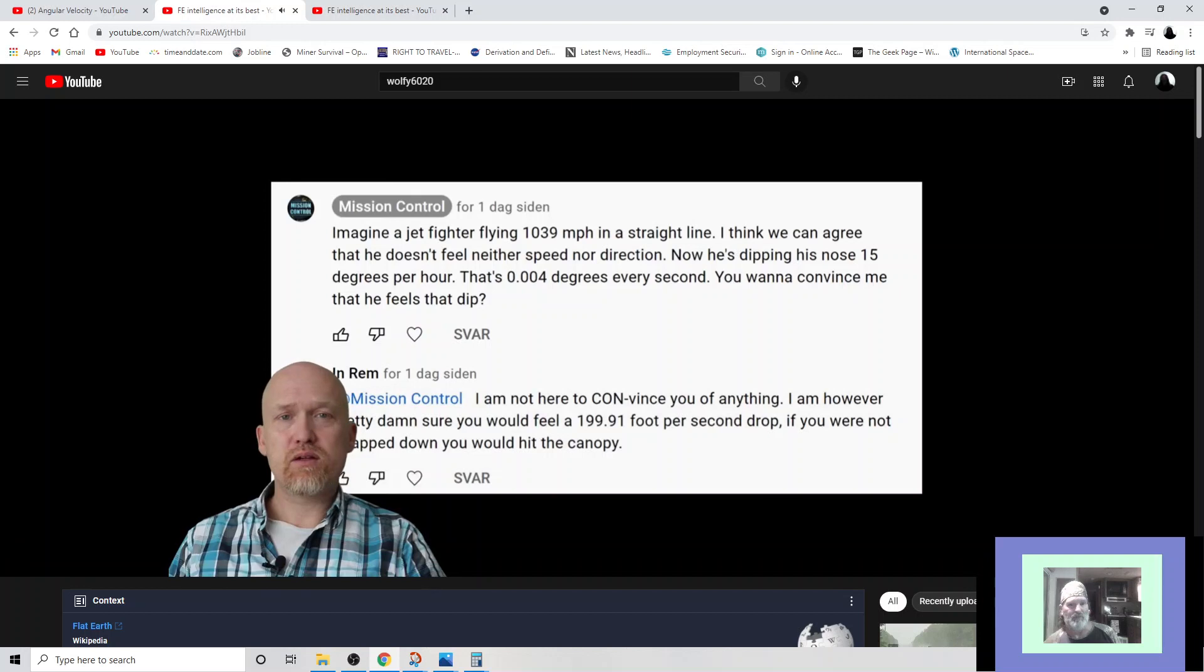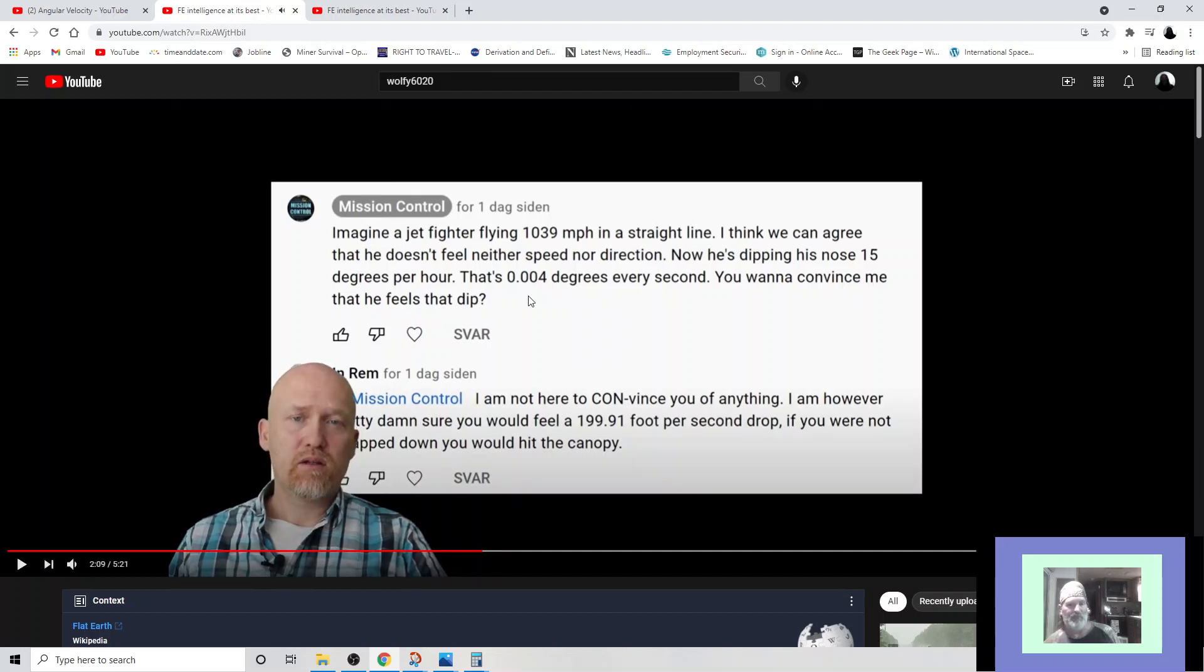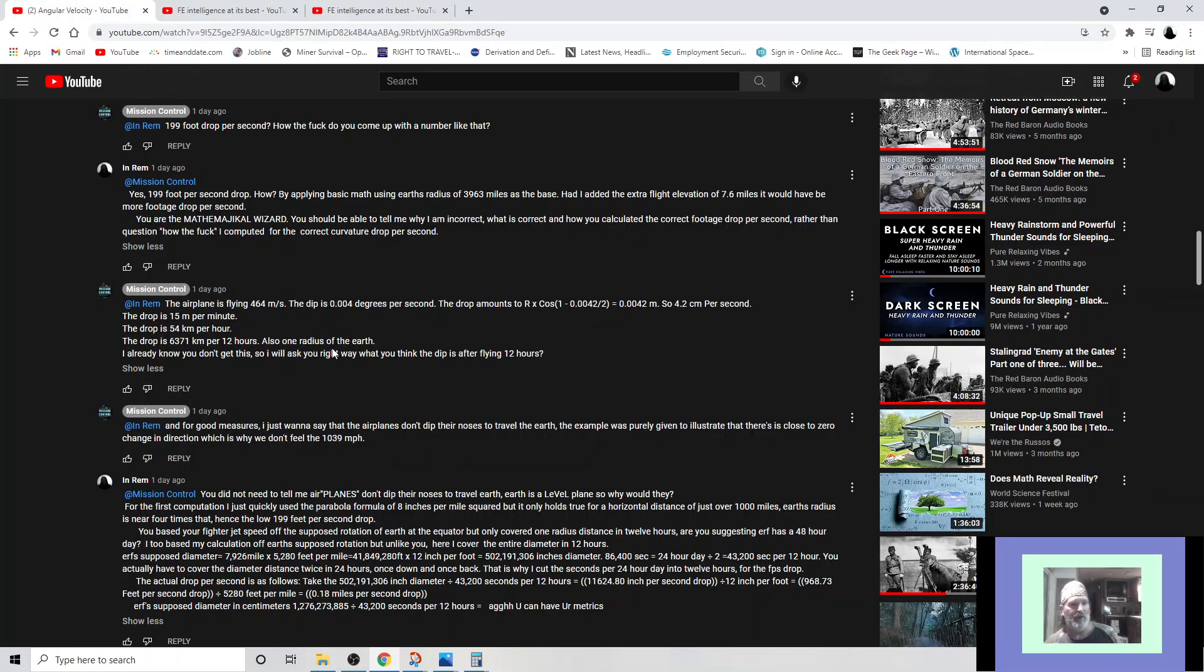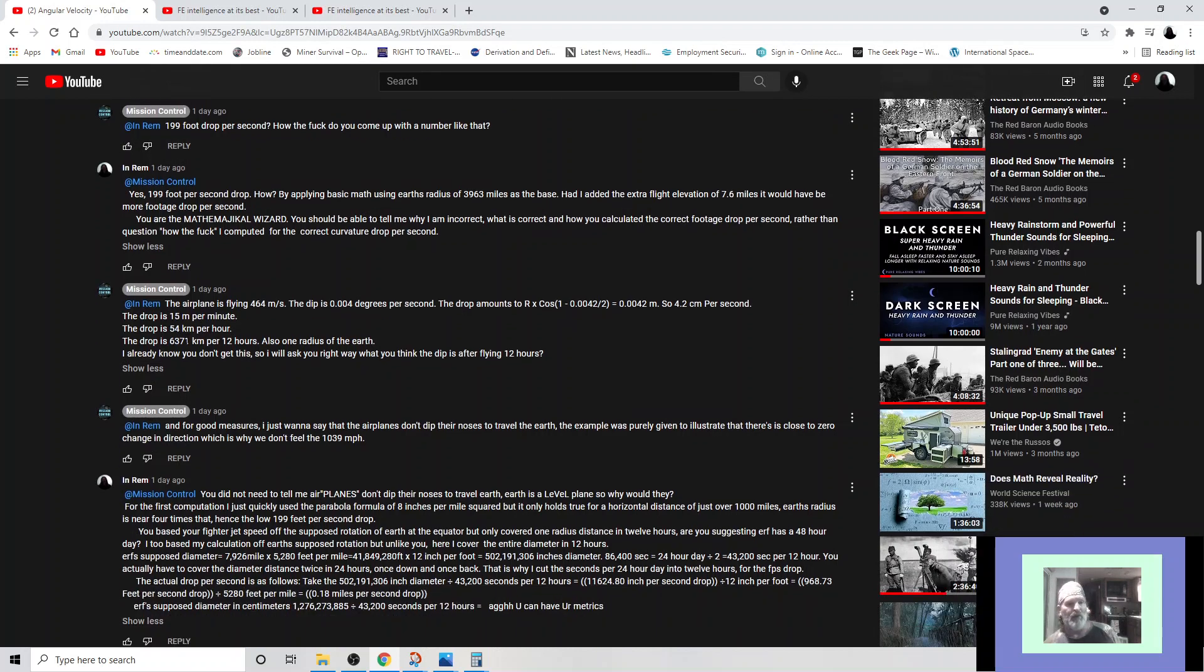So 0.0042 meters is 4.2 centimeters per second. Well, 0.0042 meters is 0.42 centimeters. Any idiot knows that. The drop is 15 meters per minute. I don't think so. The drop is 54 kilometers per hour. The drop is 6371 kilometers per 12 hours. Also, one radius of Earth. I already know you don't get this. So I will ask you right away what you think the dip is after 12 hours. To which he replied, by using basic math. Great, I thought to myself. Now is that what I said? Basic math? No. I asked him. Remember? Right here. I told him he should be able to figure out. So he comes back with this statement here. And then he also says, and for good measures, at N Rem, he says, and for good measures, I just want to say that airplanes don't dip their noses to travel Earth.